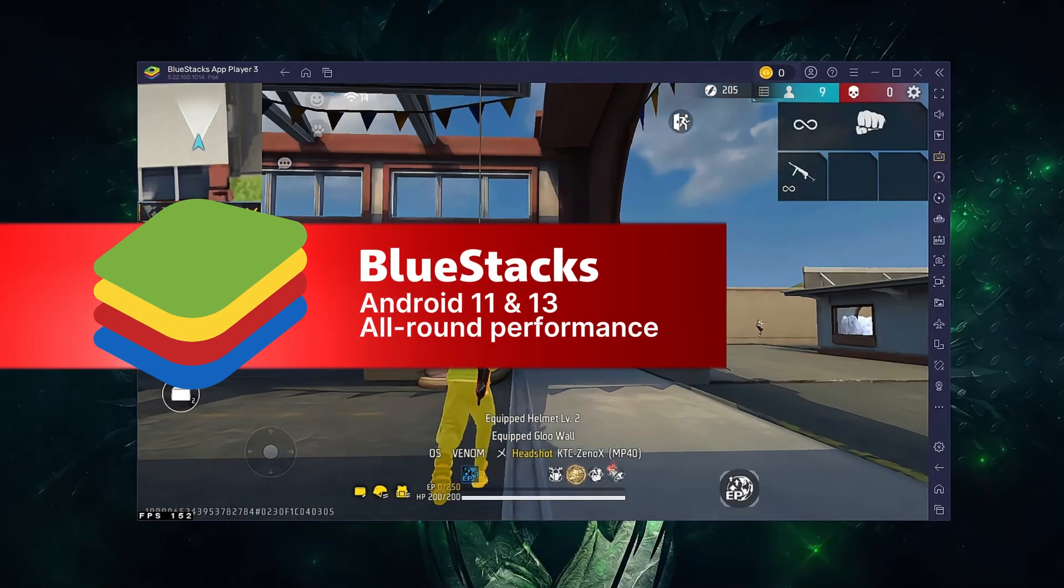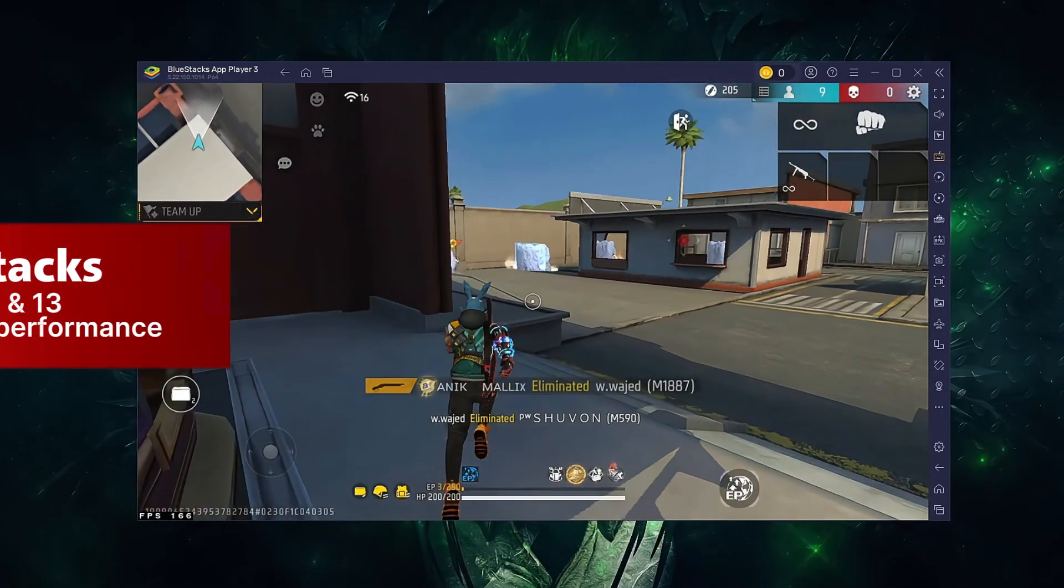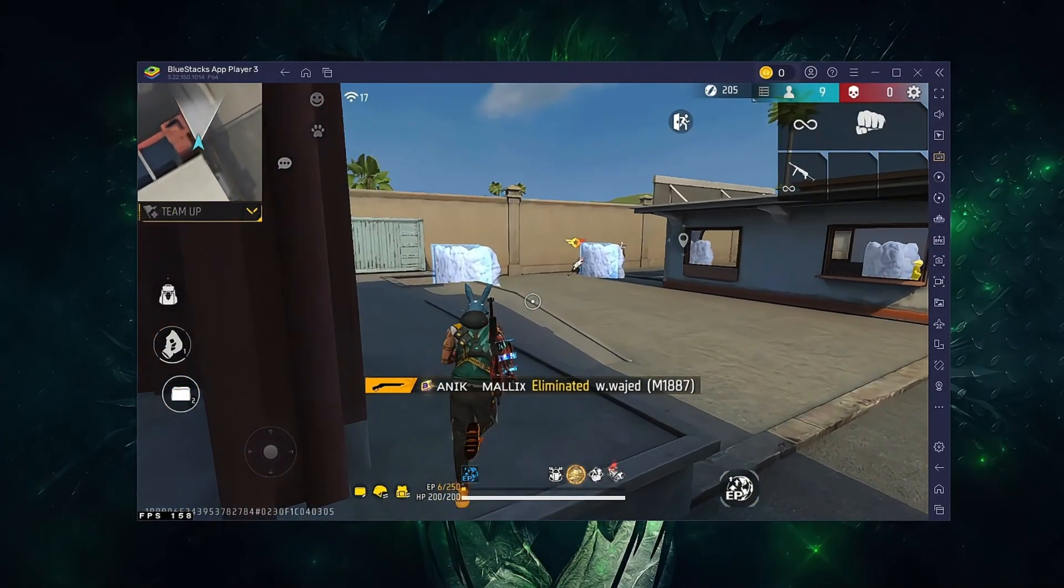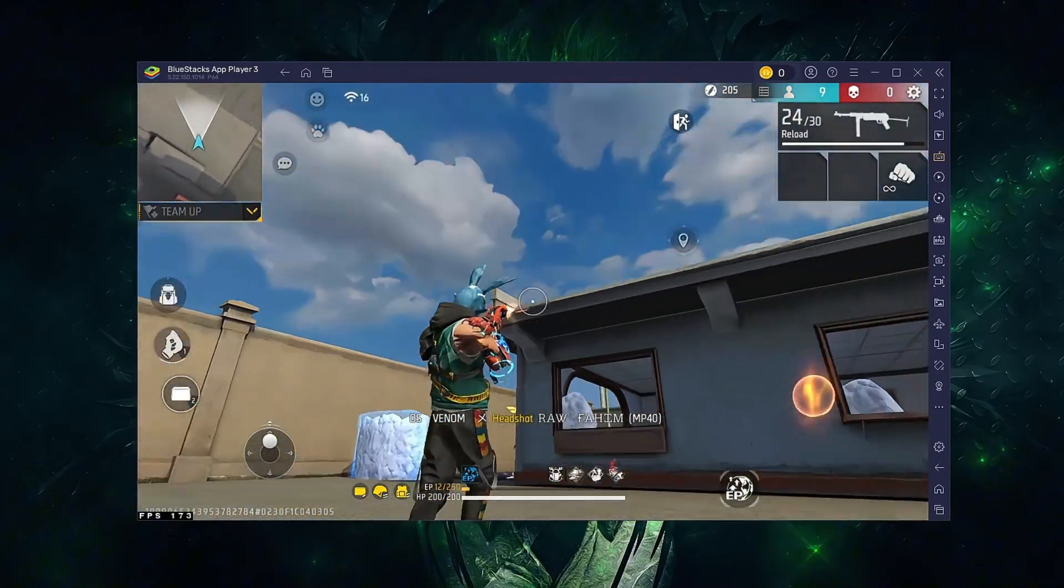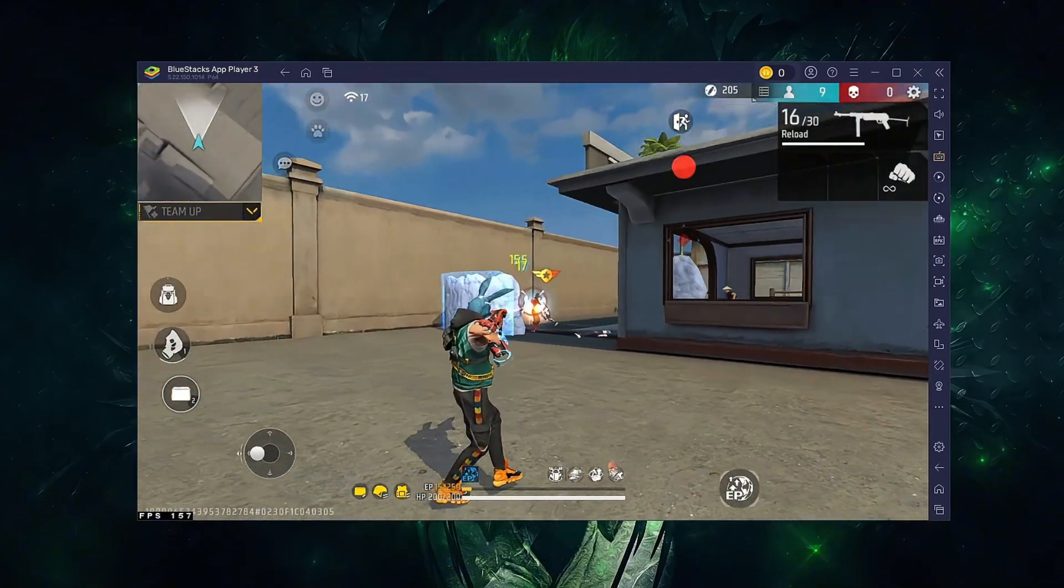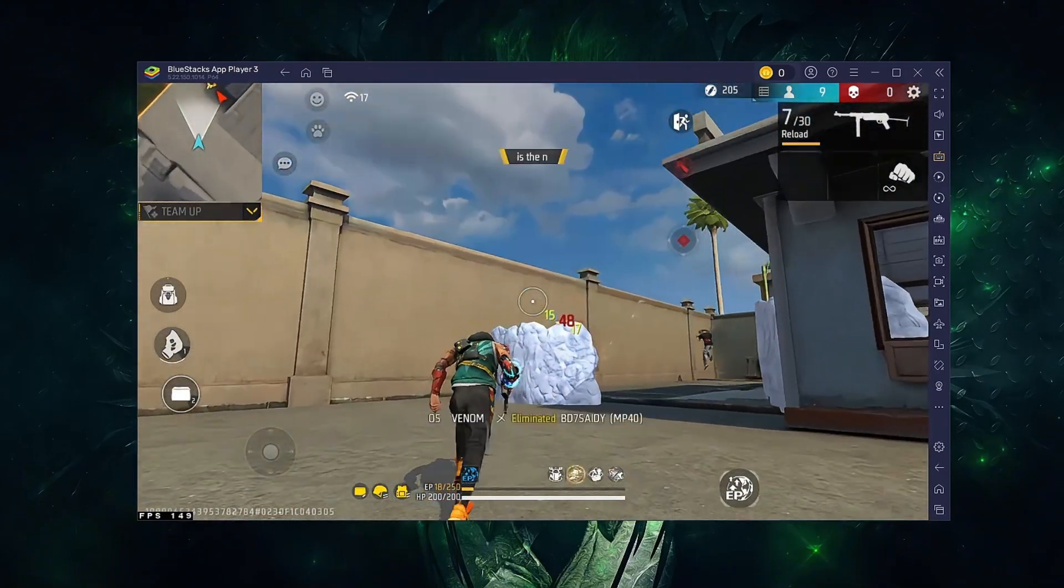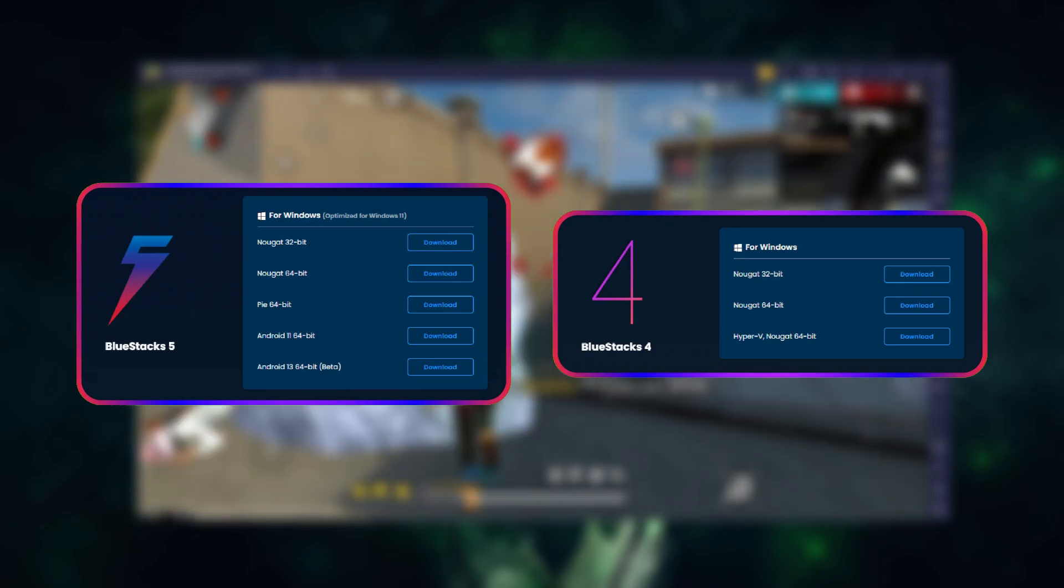First, the most popular. BlueStacks remains the most compatible and stable Android emulator. It comes in two main versions, BlueStacks 5 and BlueStacks 4.